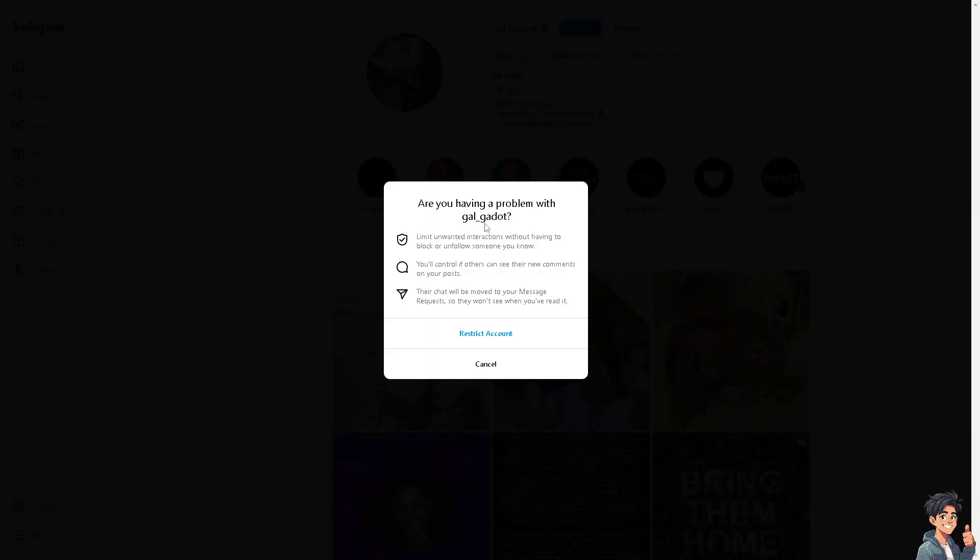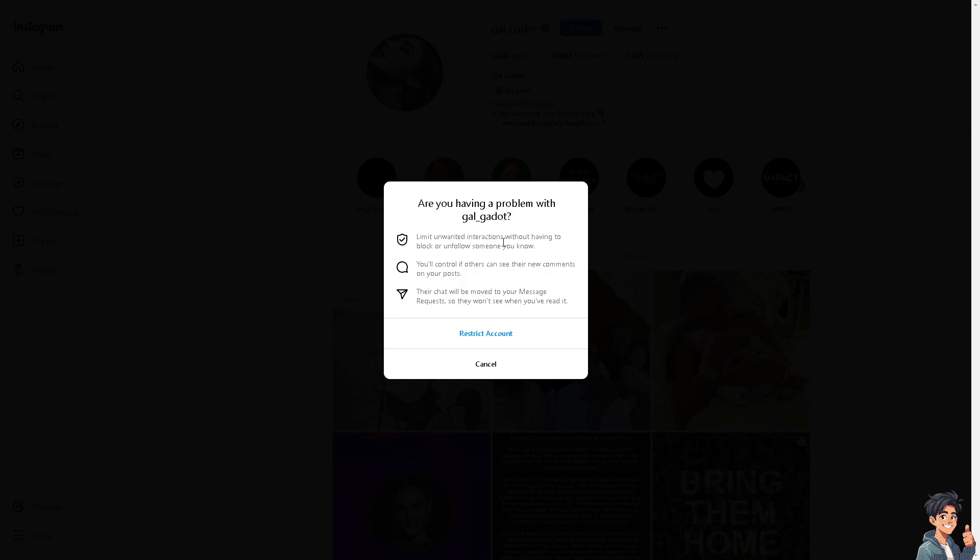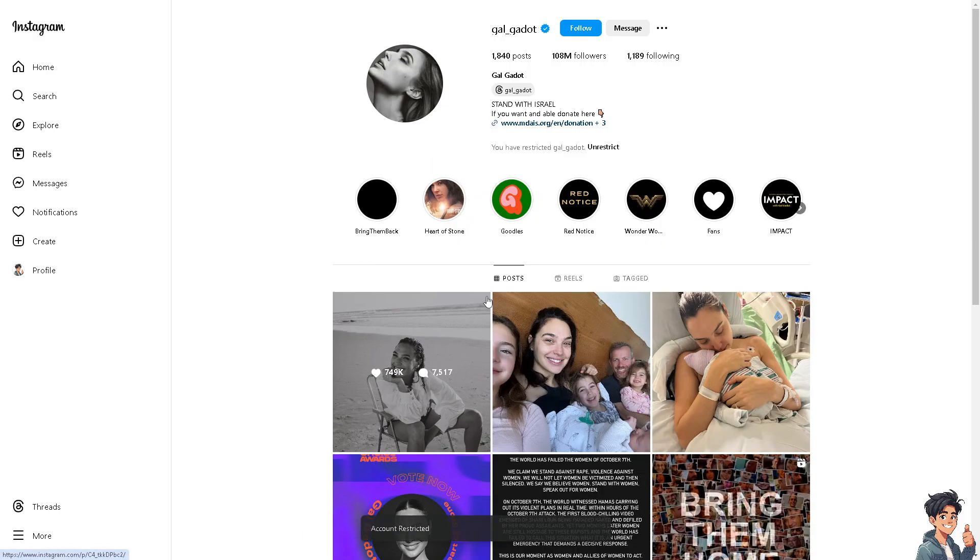What will happen is you're giving control on who might have access to your share list. If you restrict this account, it's definitely going to be removed from your share list. It's a wonderful smart workaround. You can limit unwanted interactions without having to block or unfollow someone. You'll have control - others won't see their new comments on your post. Their chat will be moved to message requests so they won't see when you read it. From here, click on restrict account.